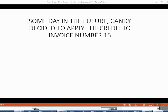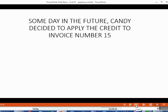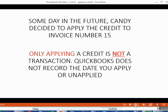Some day in the future, Candy decided to apply the credit that we just made, specifically to invoice number 15. The reason I say some day in the future is because only applying a credit is not a transaction. QuickBooks does not record the date that you apply or unapply a credit.